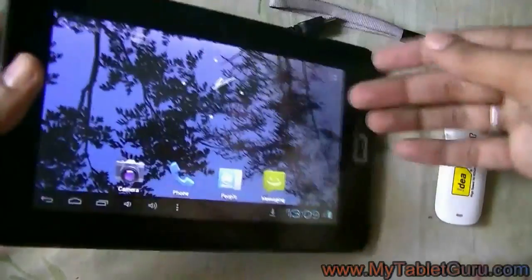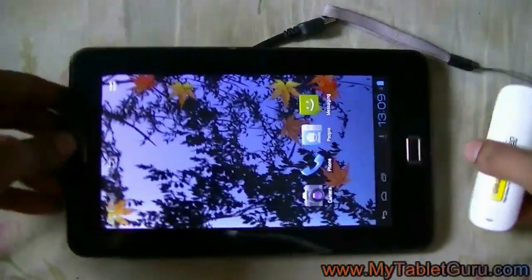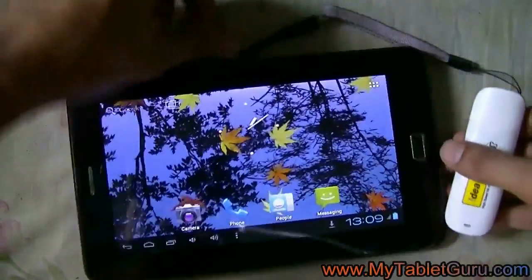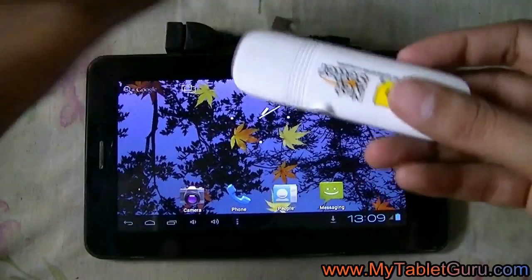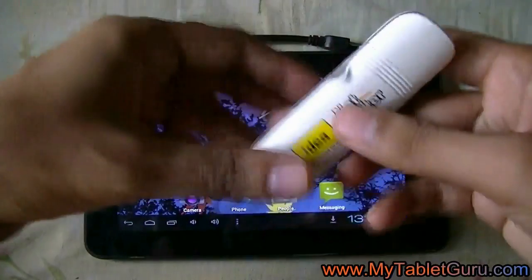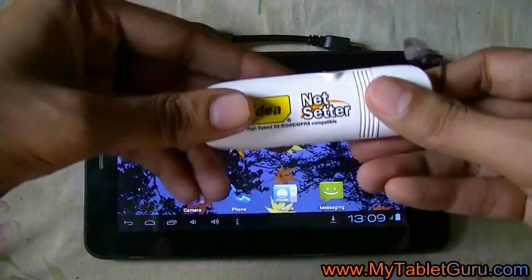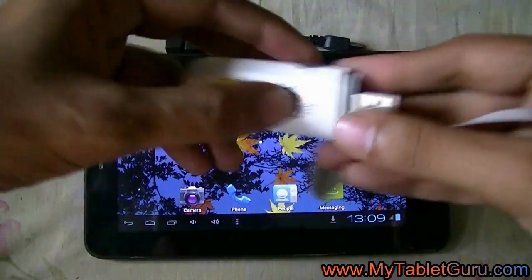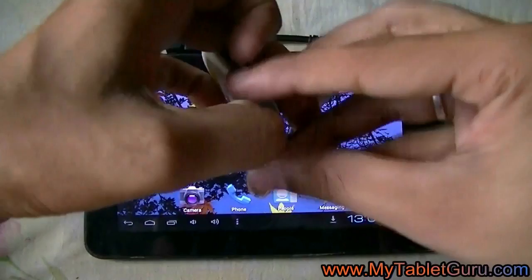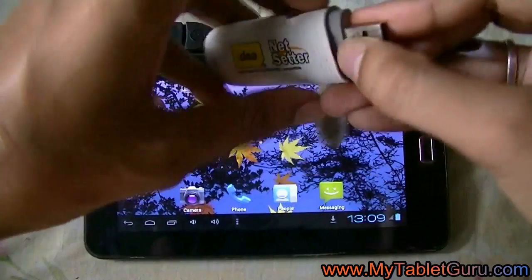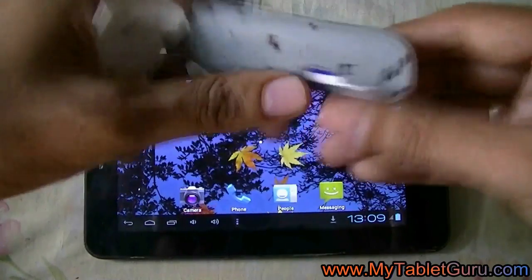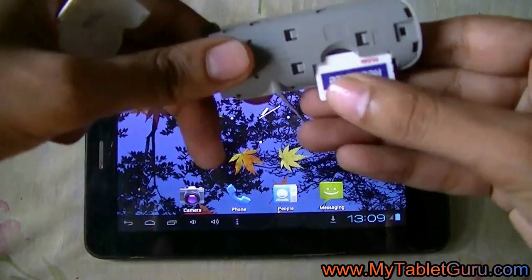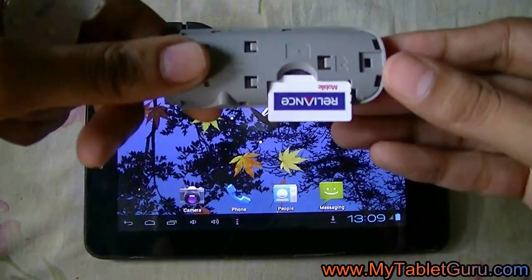The dongle we are using here is idea net setter. Any 3G activated SIM will work with this dongle. In this one we have the Reliance SIM.